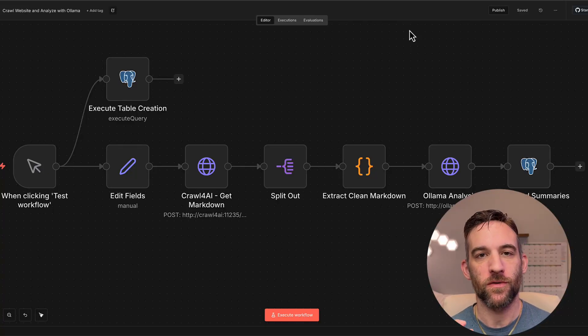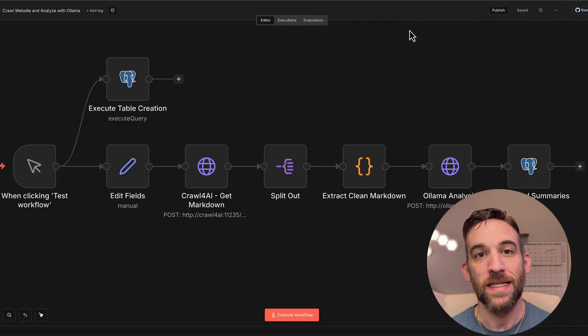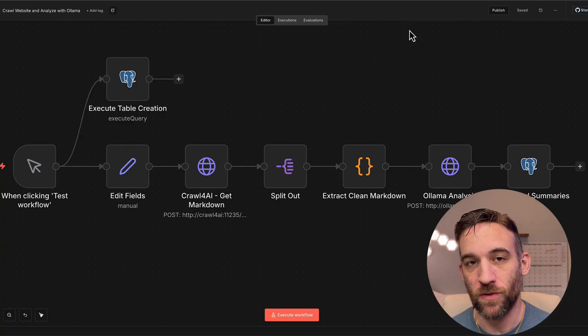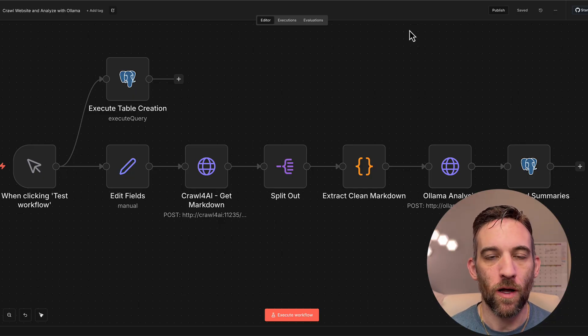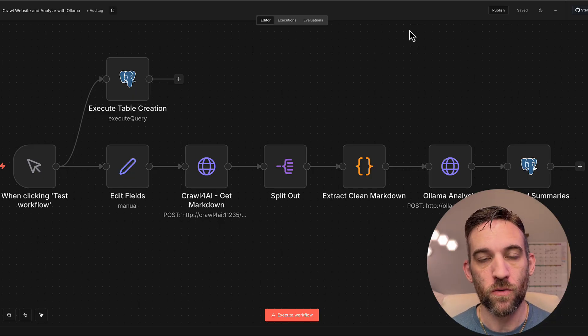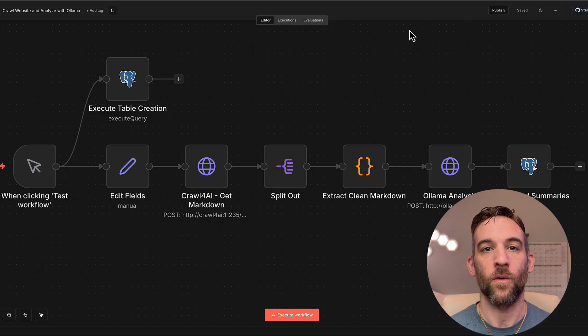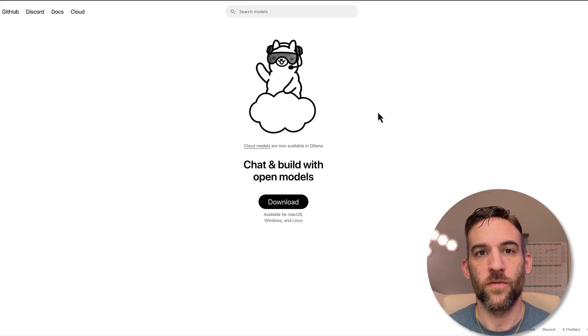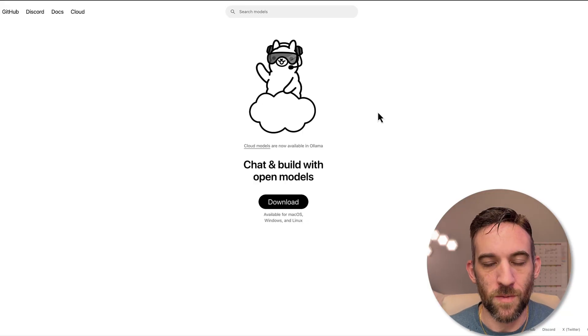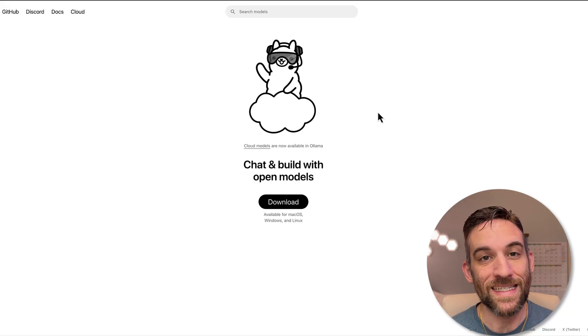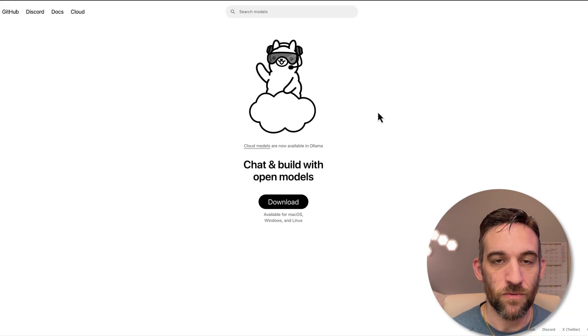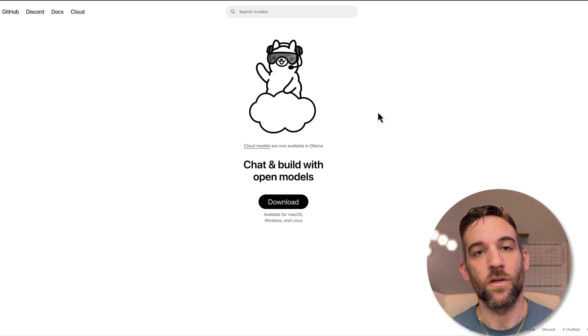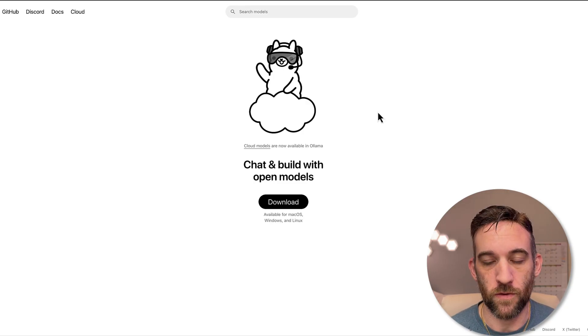Today's video, I'm going to show you how you can crawl websites, extract information, save them in Postgres, and use an Ollama model, all fully local, using Docker with N8N workflows. If you aren't familiar with Ollama, this is, in my opinion, one of the easiest and best ways to download and use local AI models for your workflows.